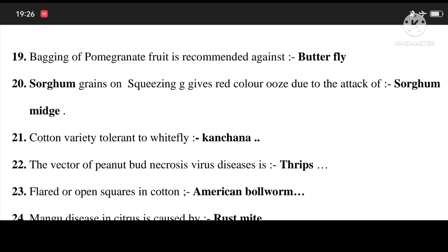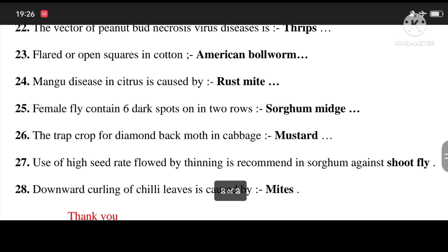22. The vector of peanut bud necrosis virus disease is thrips. 23. Flared or open squares in cotton is caused by American bollworm. 24. Mango disease in citrus is caused by rust mite. 25. Female flies contain six dark spots in two rows. 26. The trap crop of diamond-backed moth in cabbage is mustard. 27. Use of high seed rate followed by thinning is recommended in sorghum.